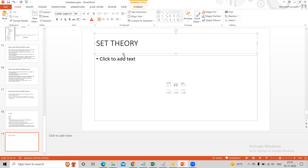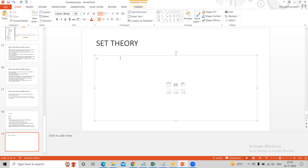Set theory. What is set theory? It is part of relational algebra. Set theory talks about values in a set.